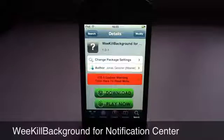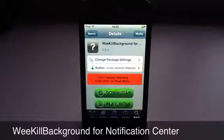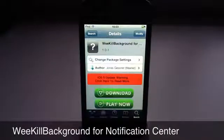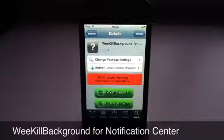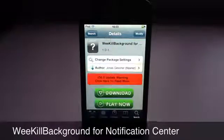Hey guys, iTouchPro7 here and today I'm going to be sharing with you guys a useful Notification Center widget or tweak called WeKillBackground.